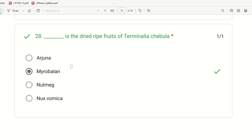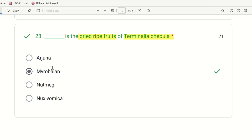Twenty-eighth question: Which drug is the dried ripe fruits of Terminalia chebula? The choices are Arjuna, Myrobalan, Nutmeg, and Nux vomica. If Arjuna is bark and nutmeg and nux vomica are excluded, the right answer is Myrobalan — it is the dried ripe fruits of Terminalia chebula.